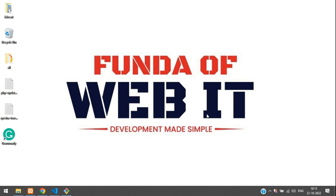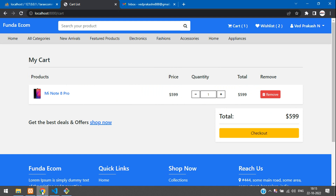Hey guys, welcome back. We are continuing our Laravel 9 e-commerce series. In this video, we are going to make the checkout mail option. So when you check out and place the order, I want to send an invoice. Let's get started.